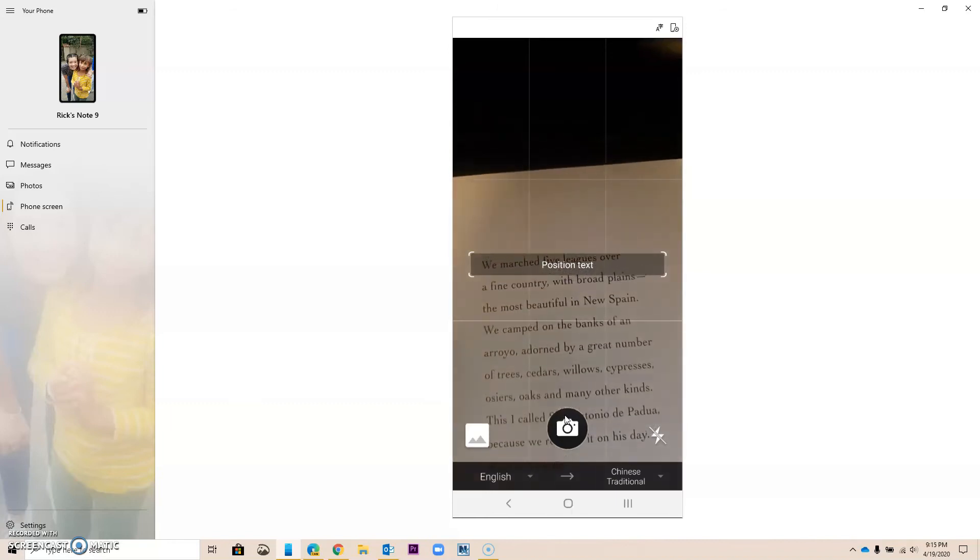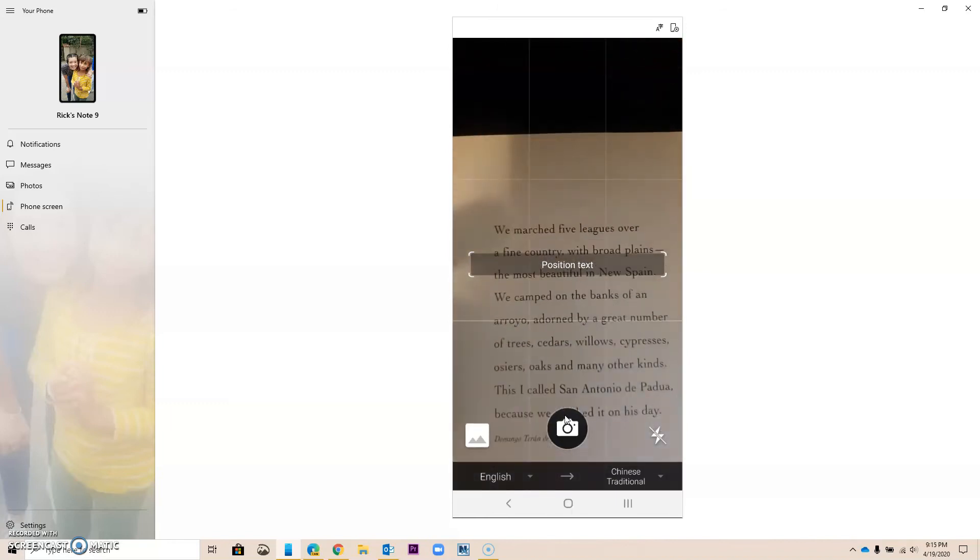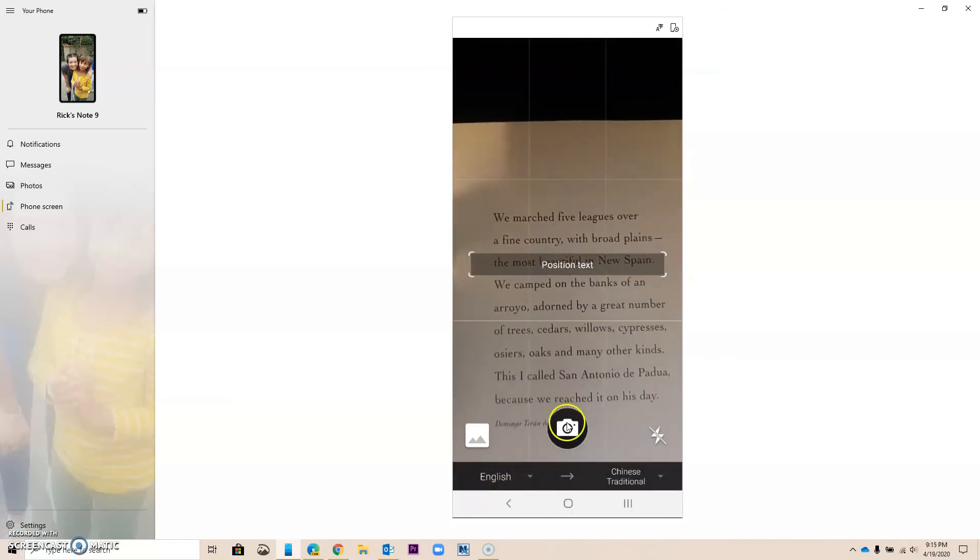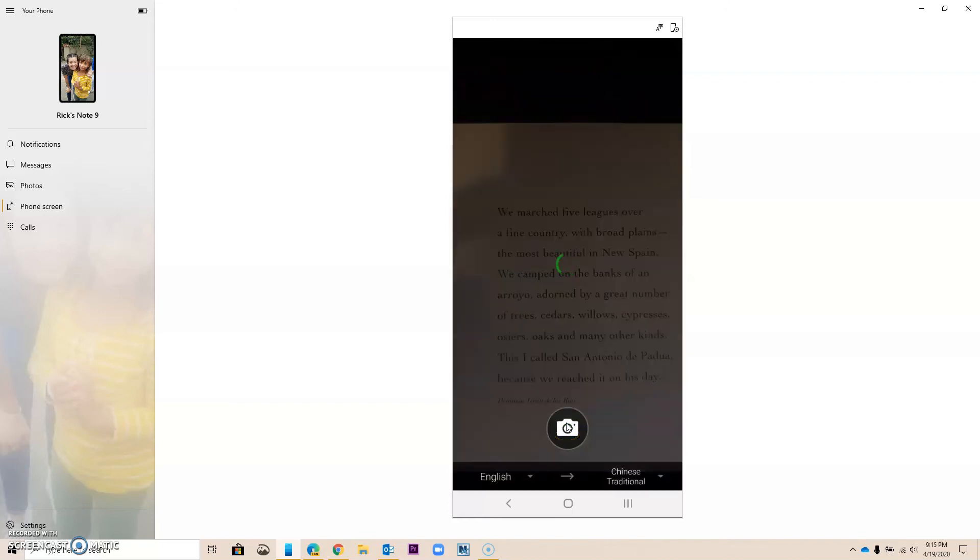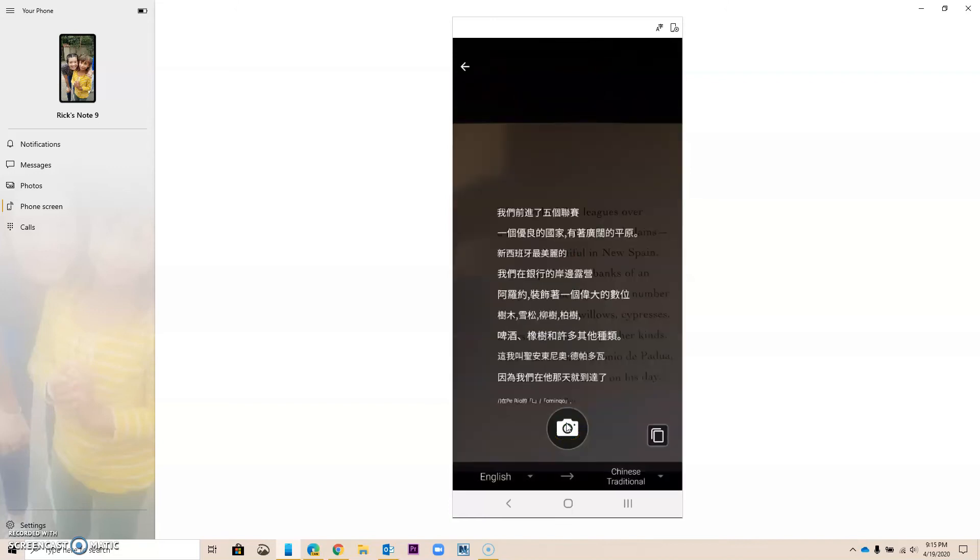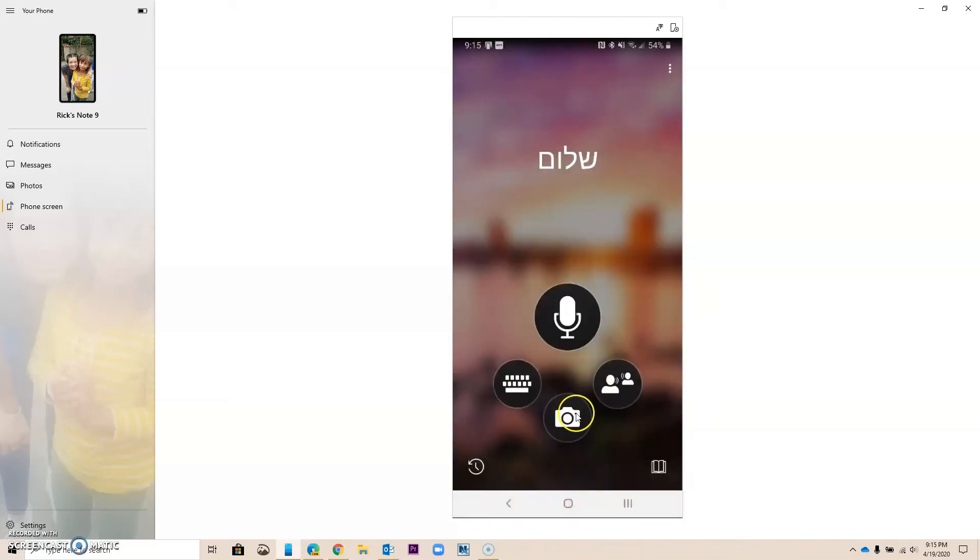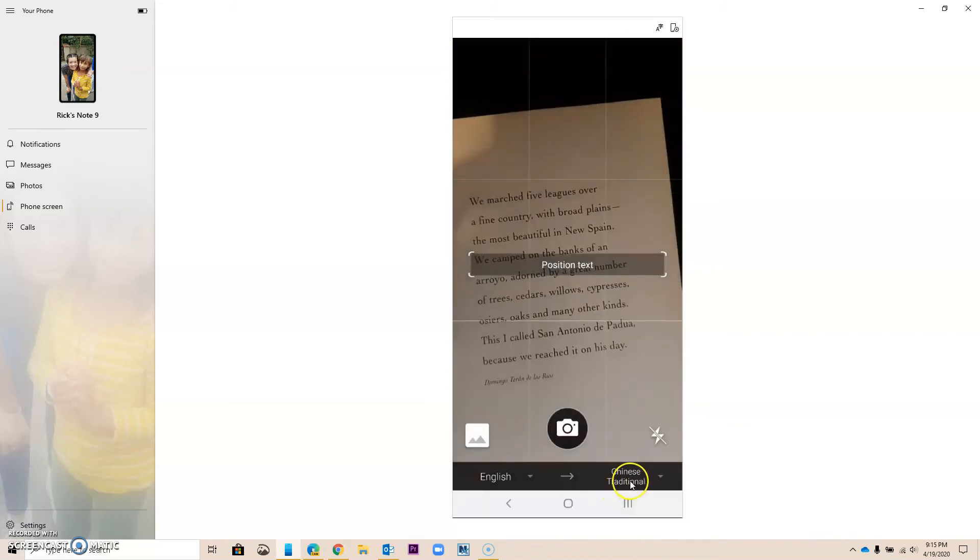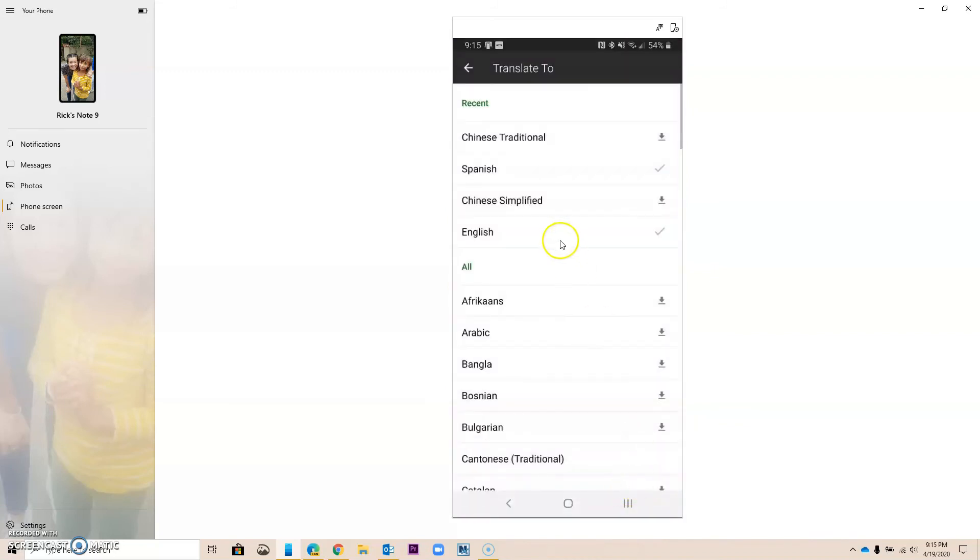Hopefully it will let me. So let me go ahead and put this right here. And if I take a picture, notice that it's going to put the translation right on top. And again, it's using artificial intelligence. It does a really great job. I'm going to show you again with a different language.